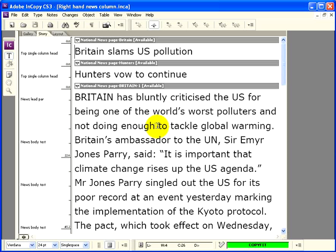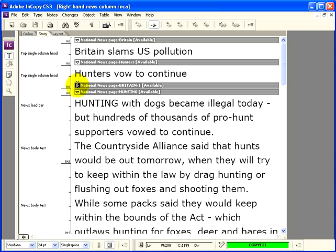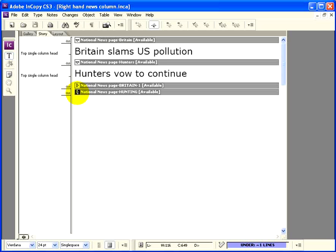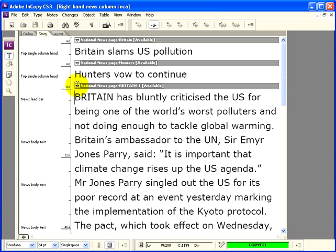Incidentally, if you're working in Story View as I am now, you can make things a little less cluttered by minimising the frames you're not actually working on. You do this by clicking on that arrow on the story bar, and it'll close the story so that you just see the story bar in the background while you work on other materials. If I want to open that pollution story again, I just click on that little arrow again.